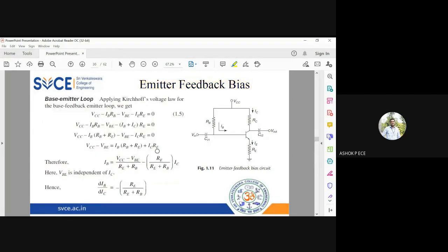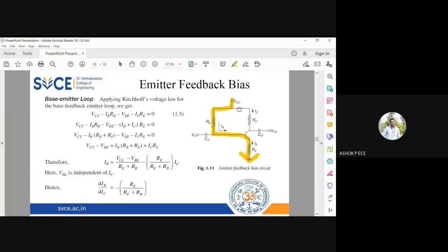I am applying KVL in the base side — this loop I am considering. How many voltage sources are in this loop? Two. You know that Vbe is going to oppose, so it is Vcc minus Vbe. Through resistance Rb the base current is flowing, and through resistance Re the emitter current is flowing. So Vcc minus Vbe equals Ib·Rb plus Ie·Re. That is the equation — is it clear?